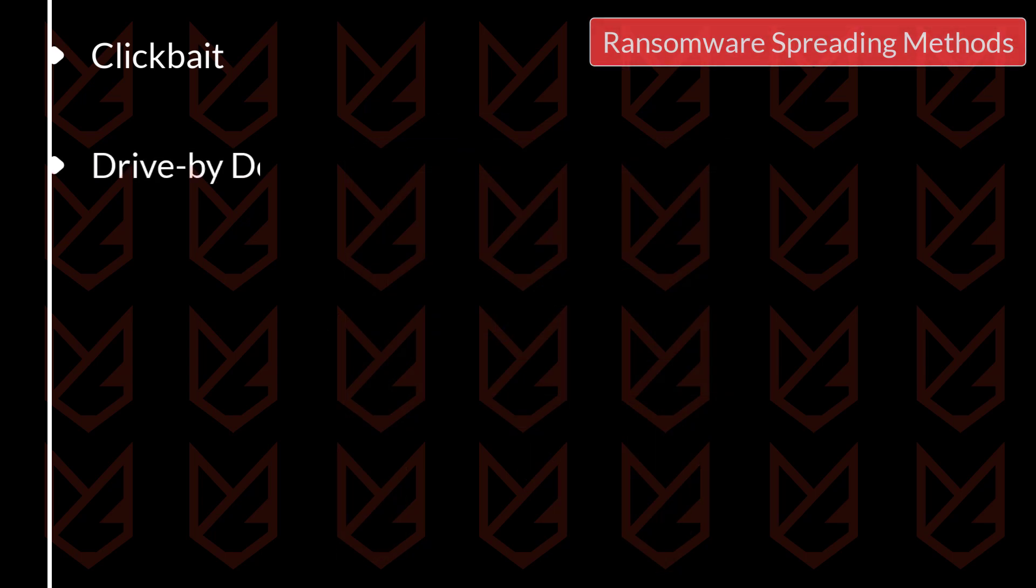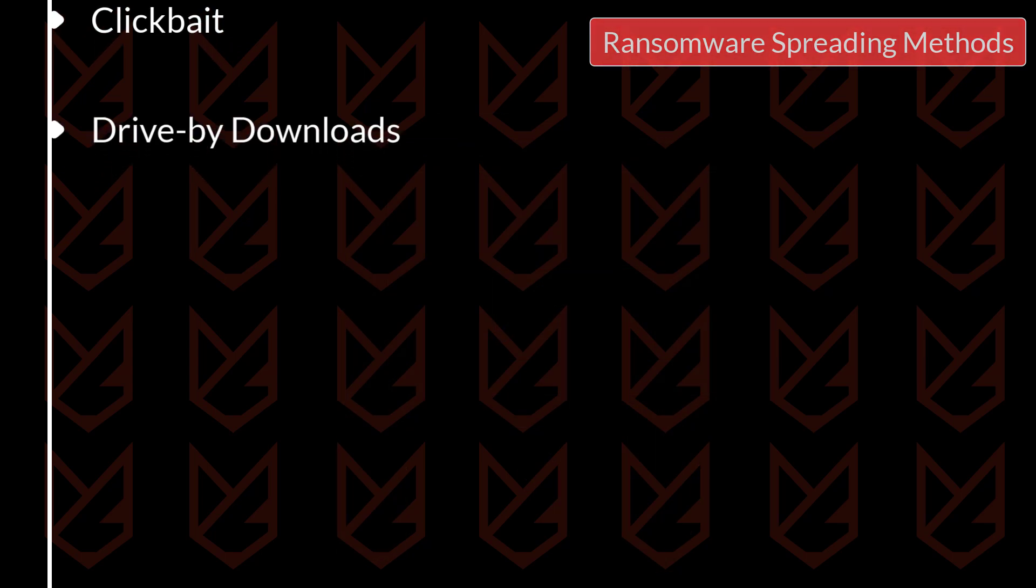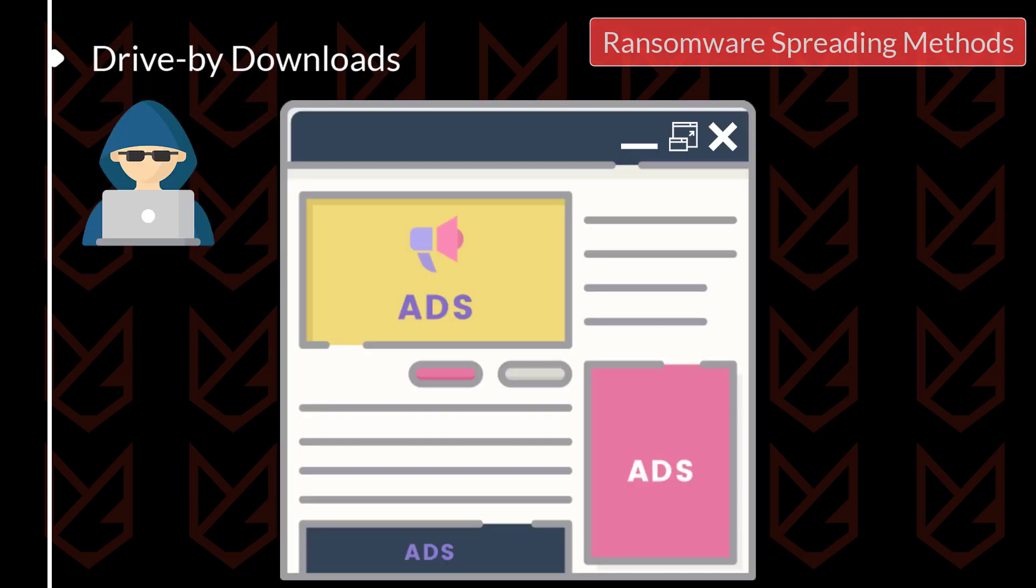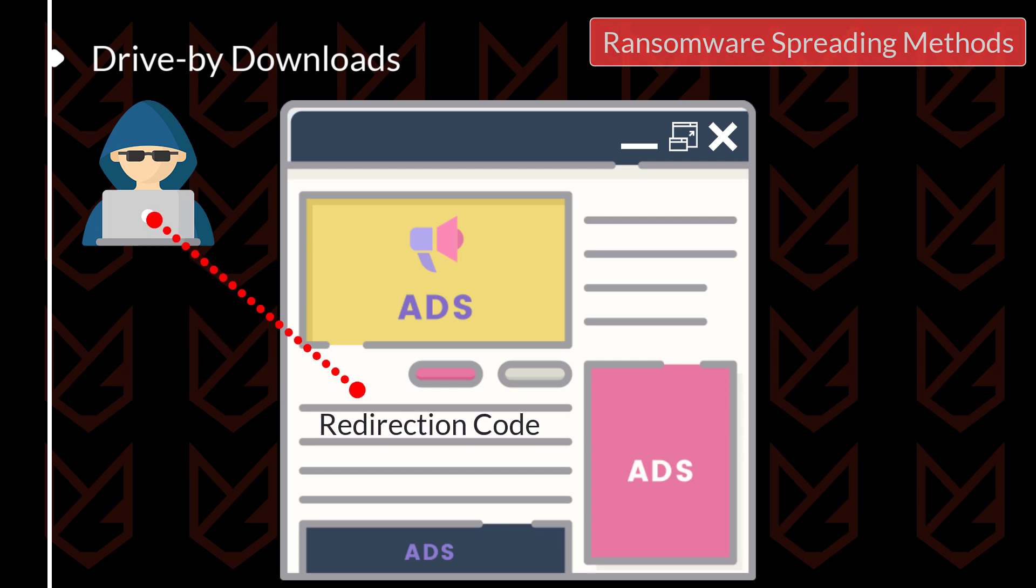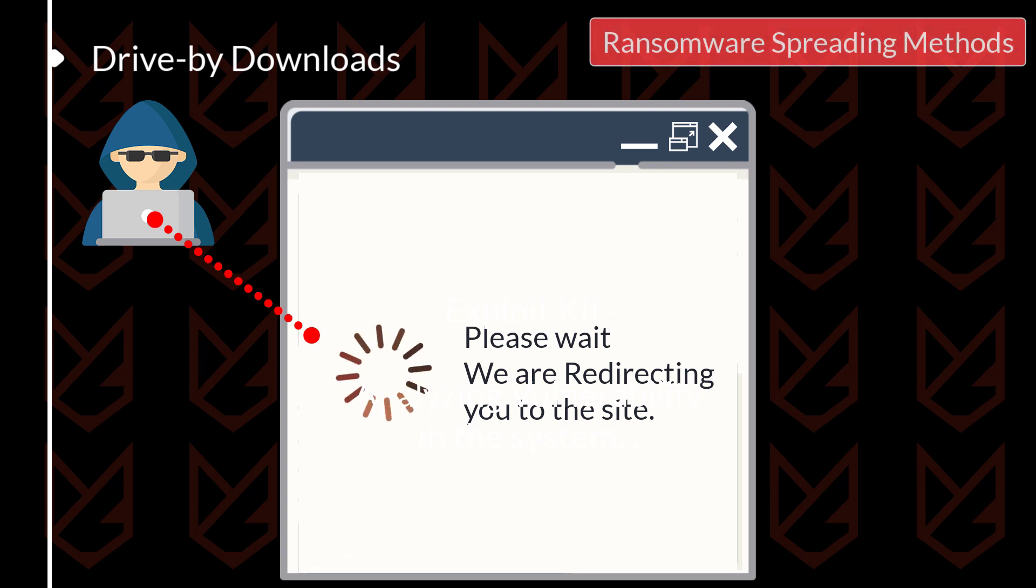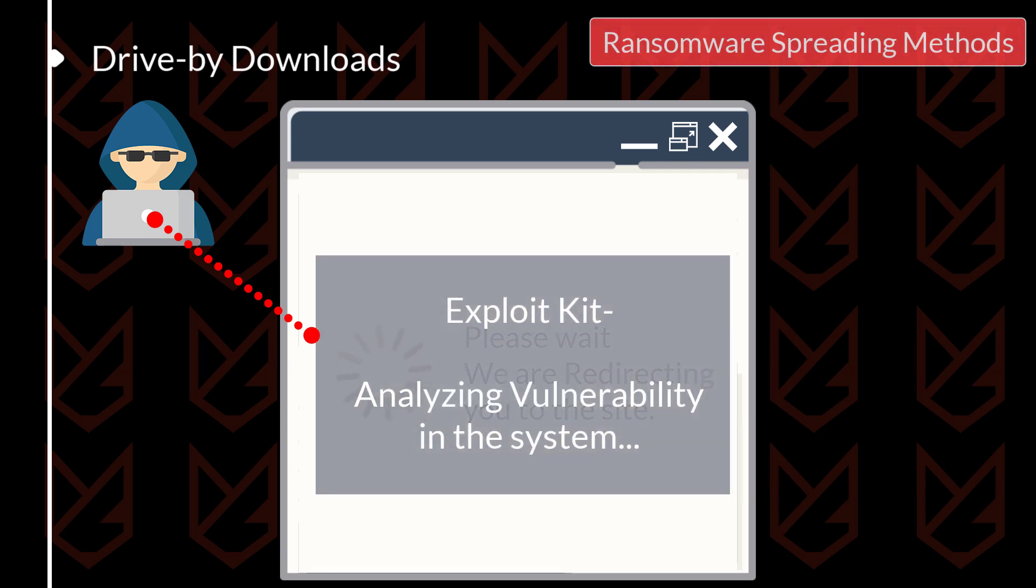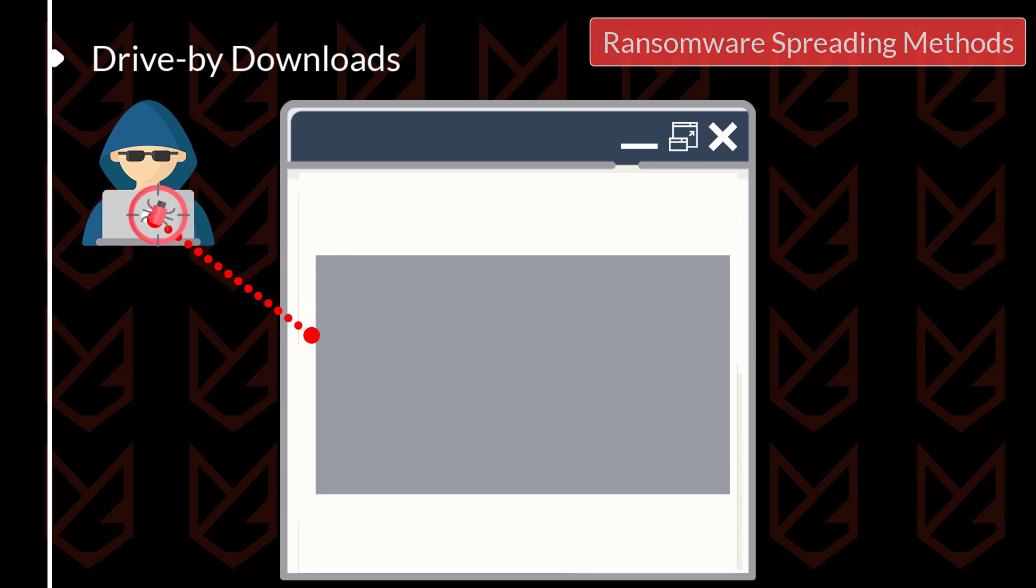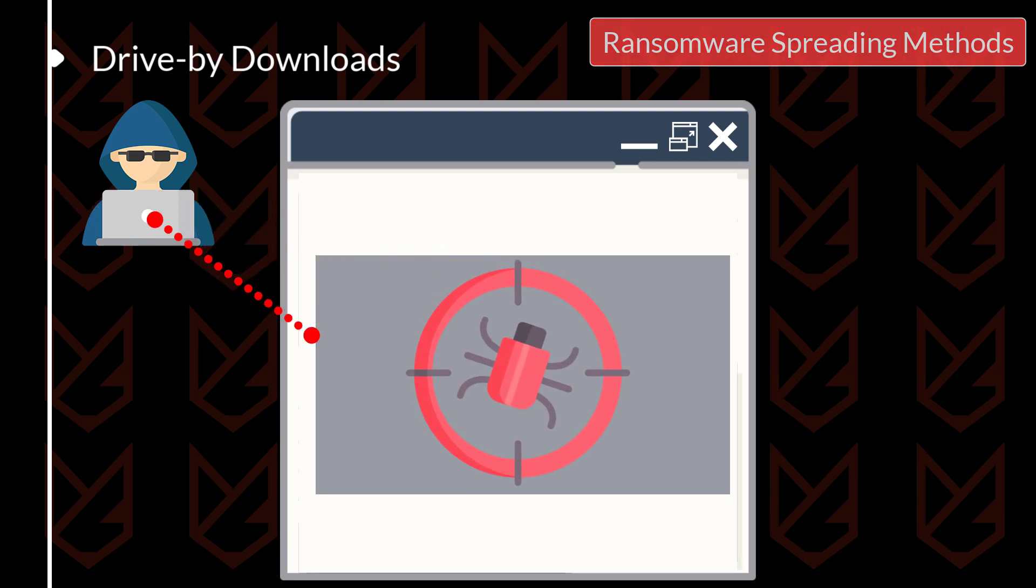Drive-by downloads from a website. Hackers take advantage of the popular website's vulnerability to embed the redirection code that redirects users to Cybercriminals' website. This website hosts ExploitKit software that scans your system for vulnerability in the background. The ExploitKit software provides a list of your system's weak points to the hackers. Then they use the weak point to enter your system and infect it with ransomware.